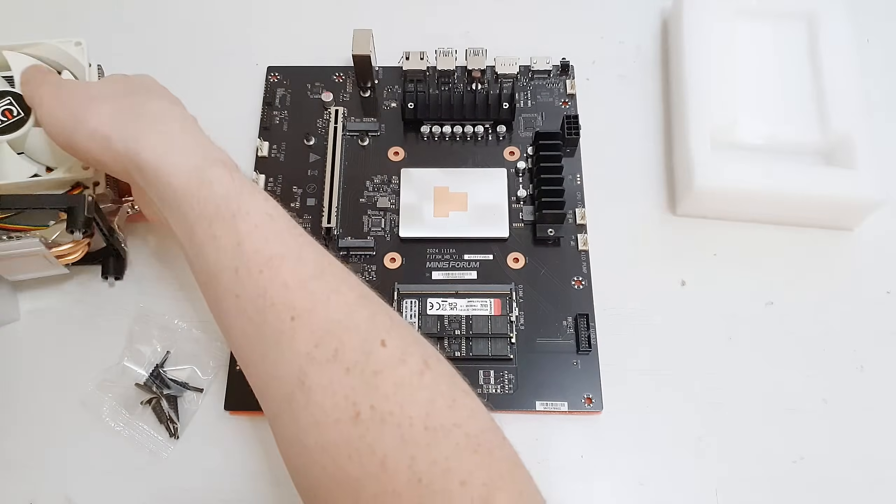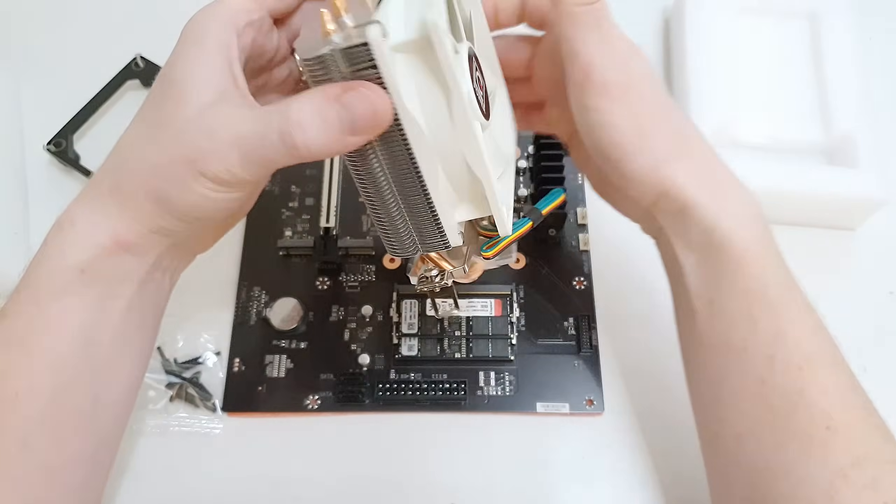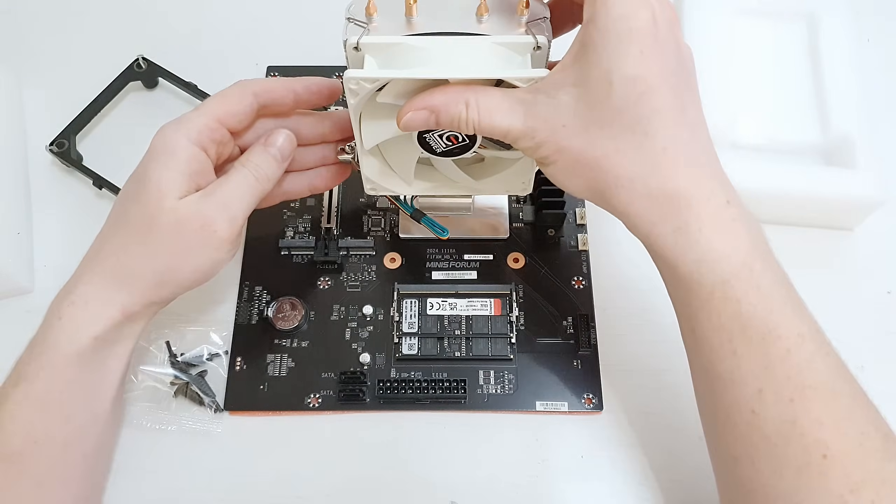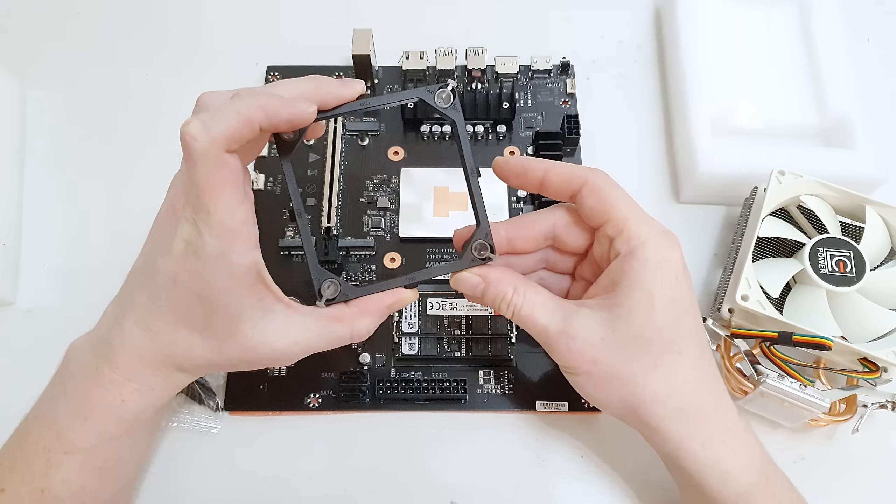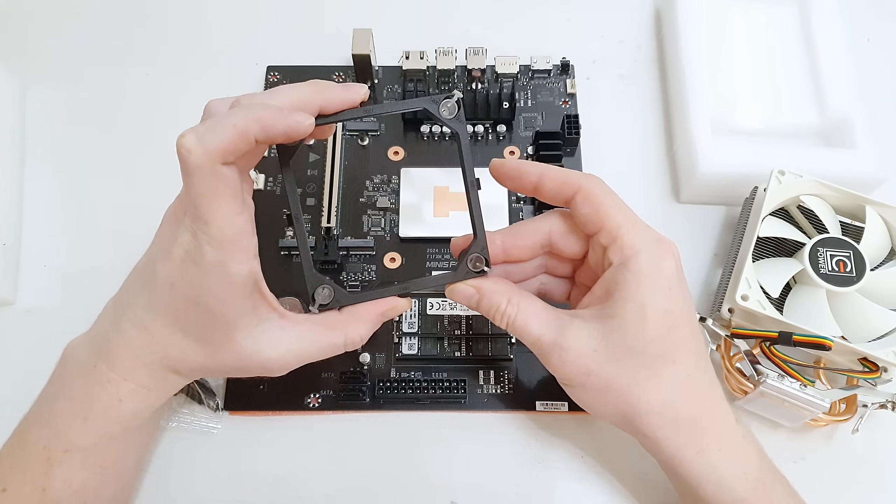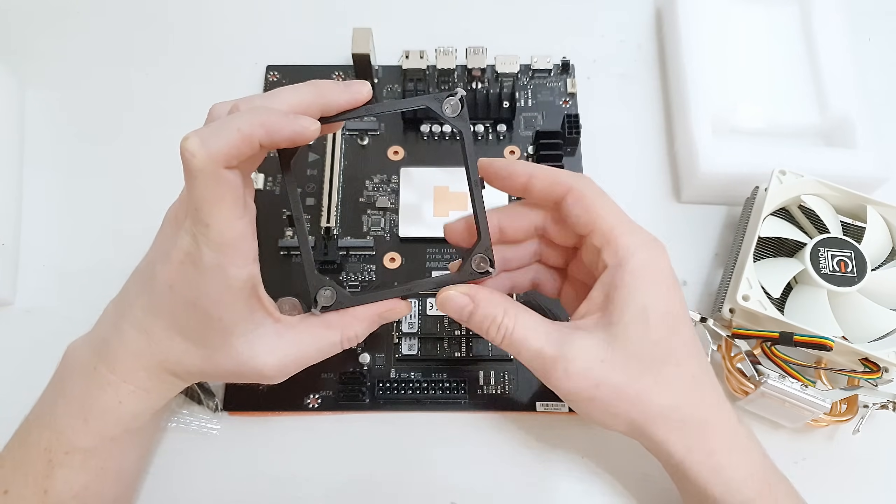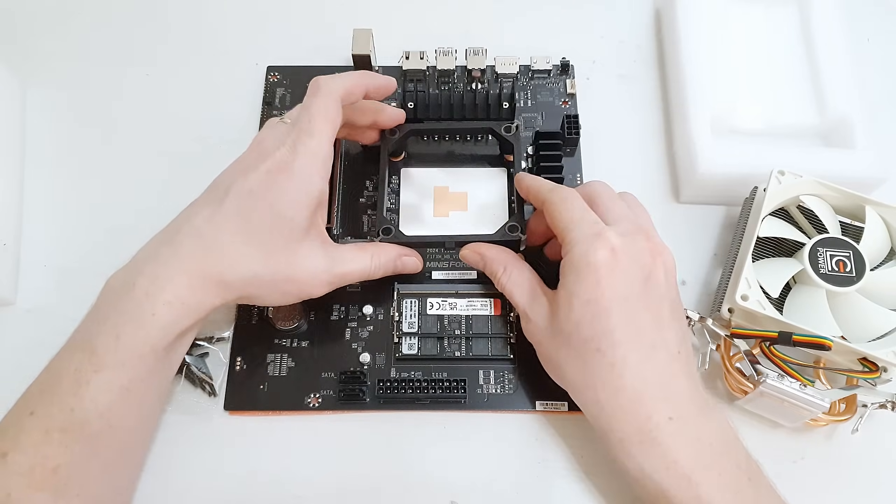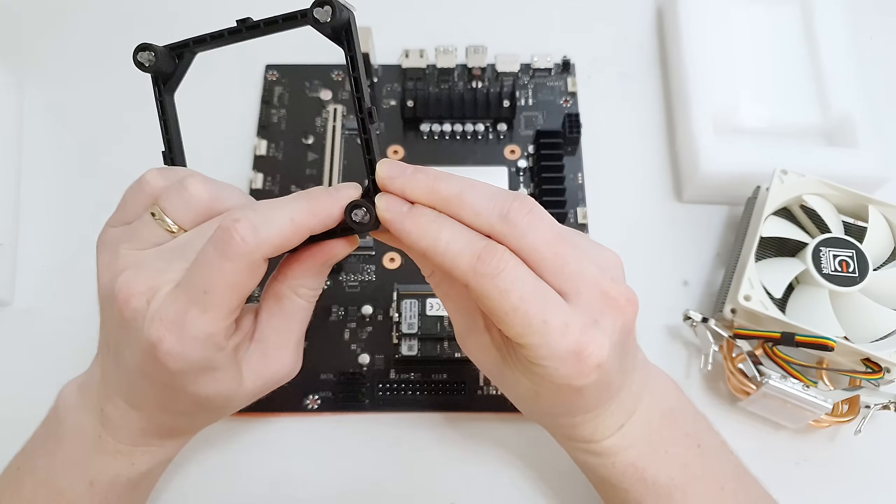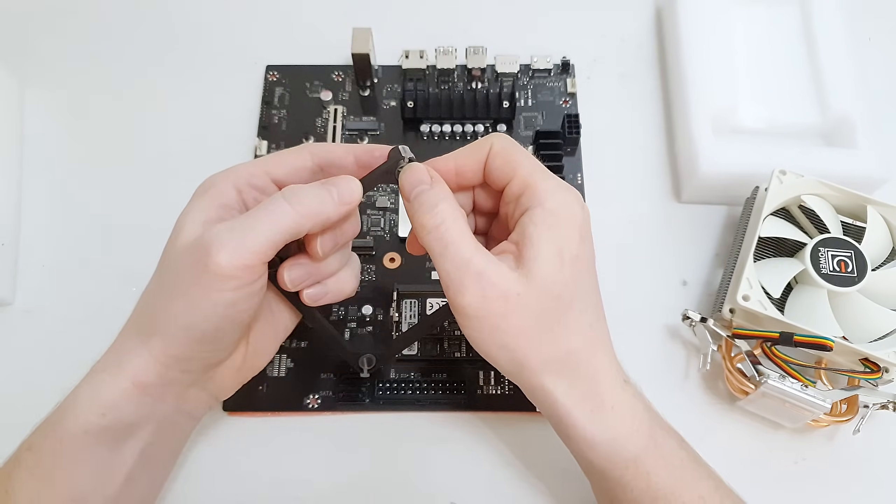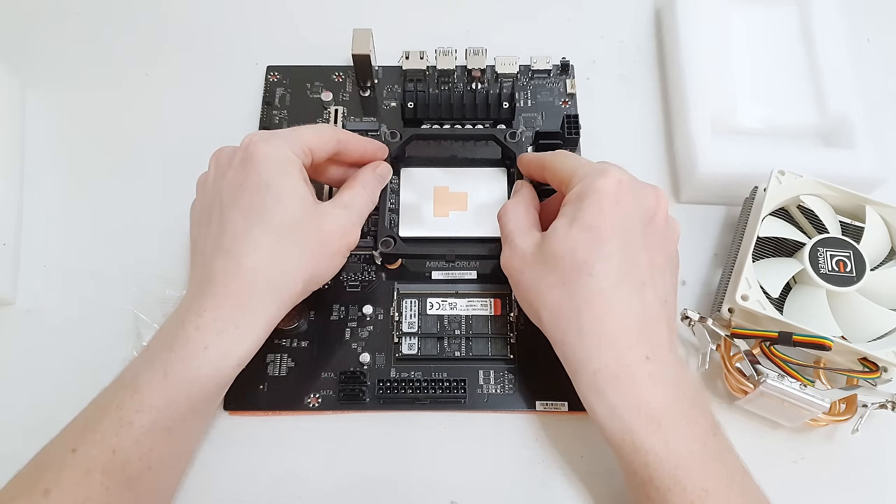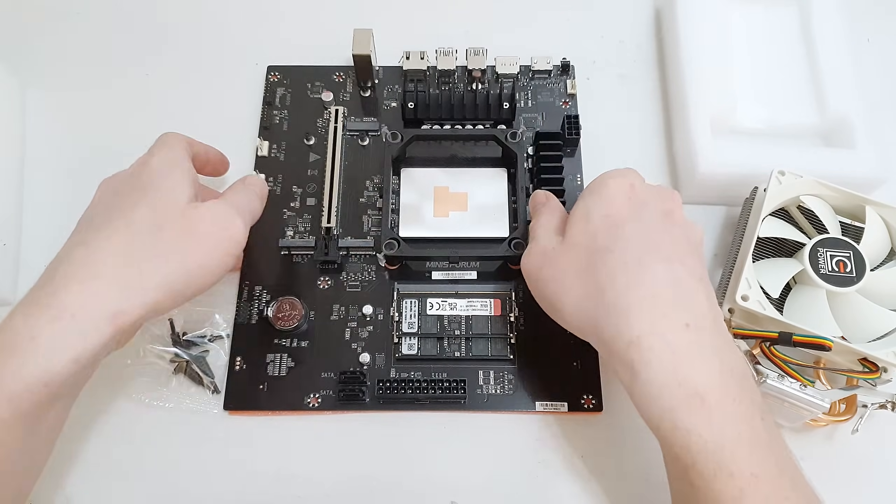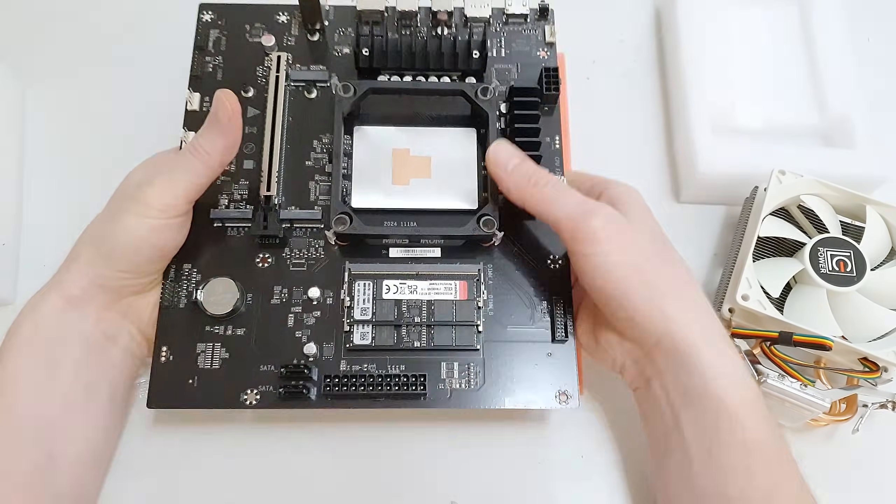One last thing I forgot to mention is that Minisforum BD795M is compatible with Intel LGA1700 CPU coolers even though we have AMD CPU installed. I don't think it's an issue but just something you need to know.